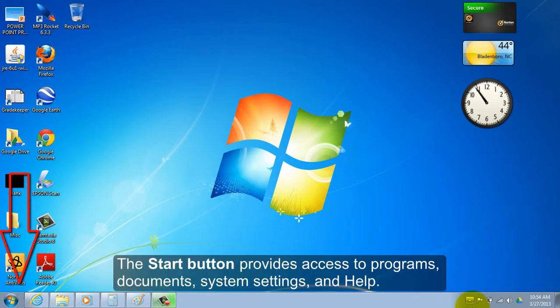The start button provides access to programs, documents, system settings, and help.